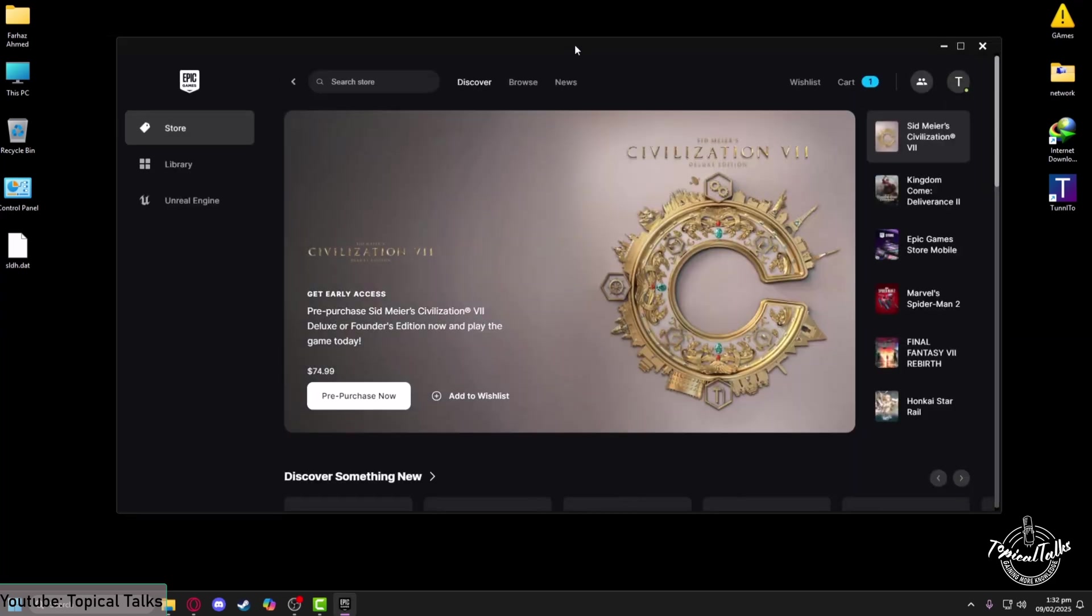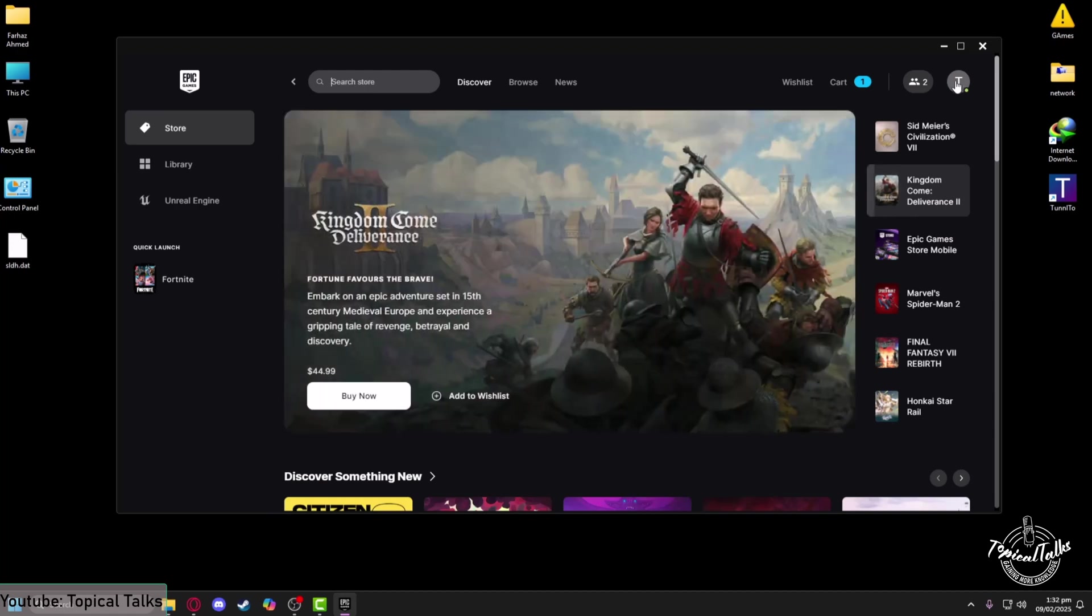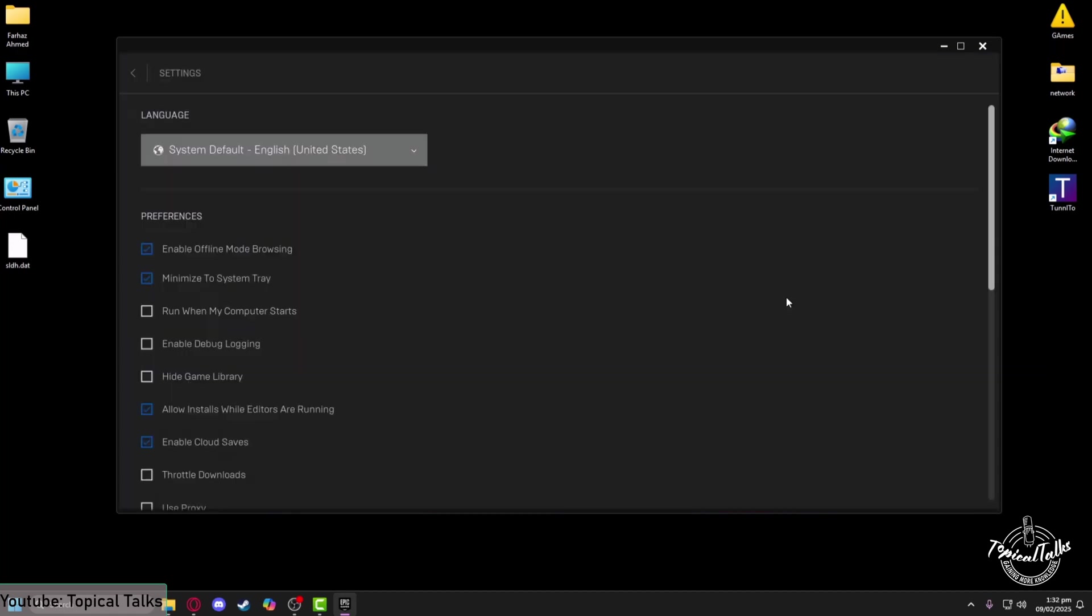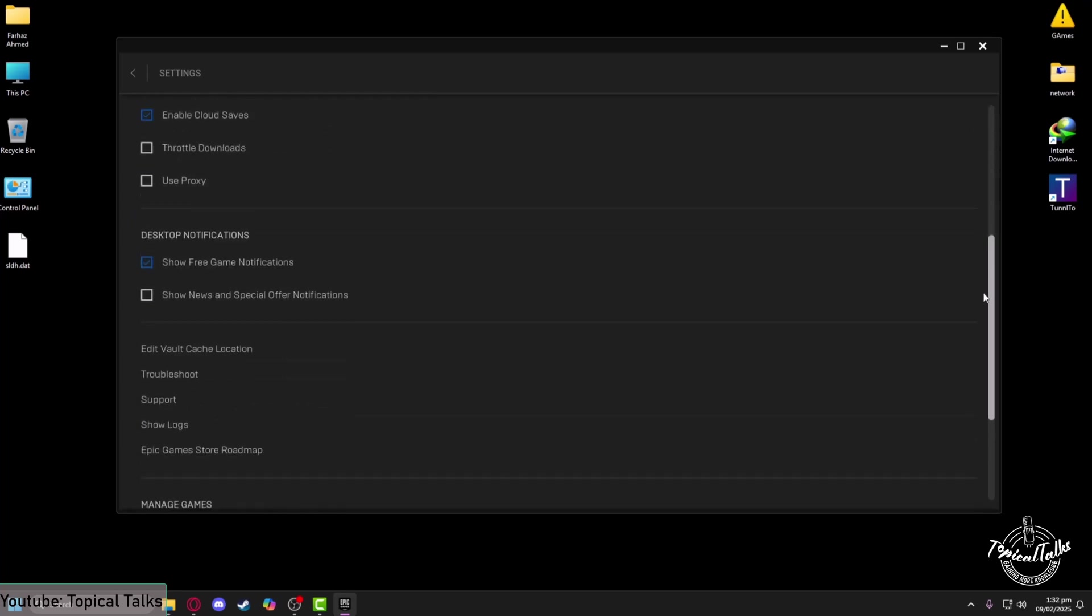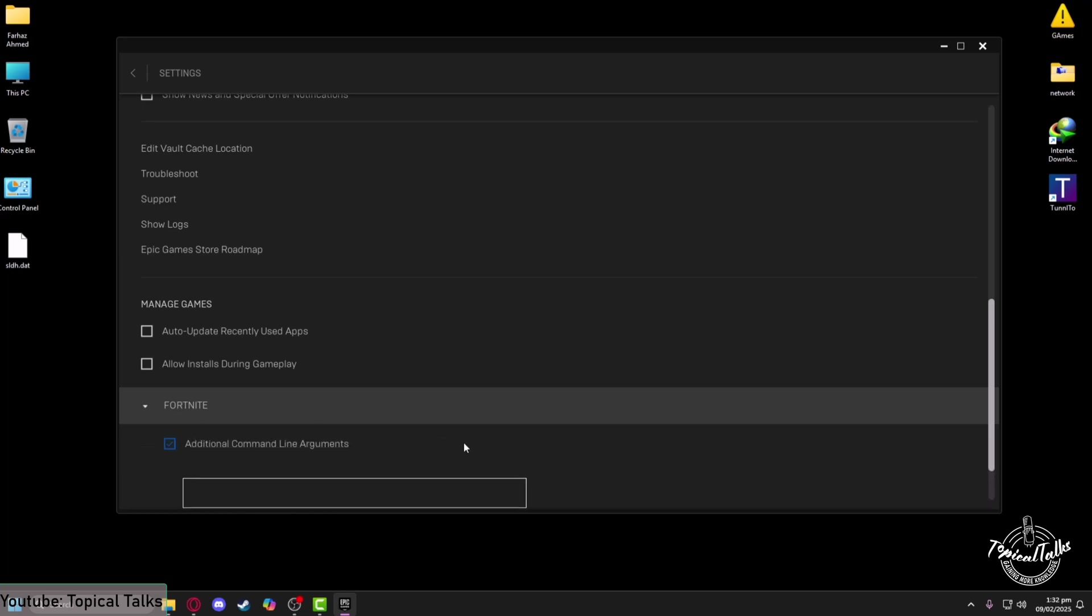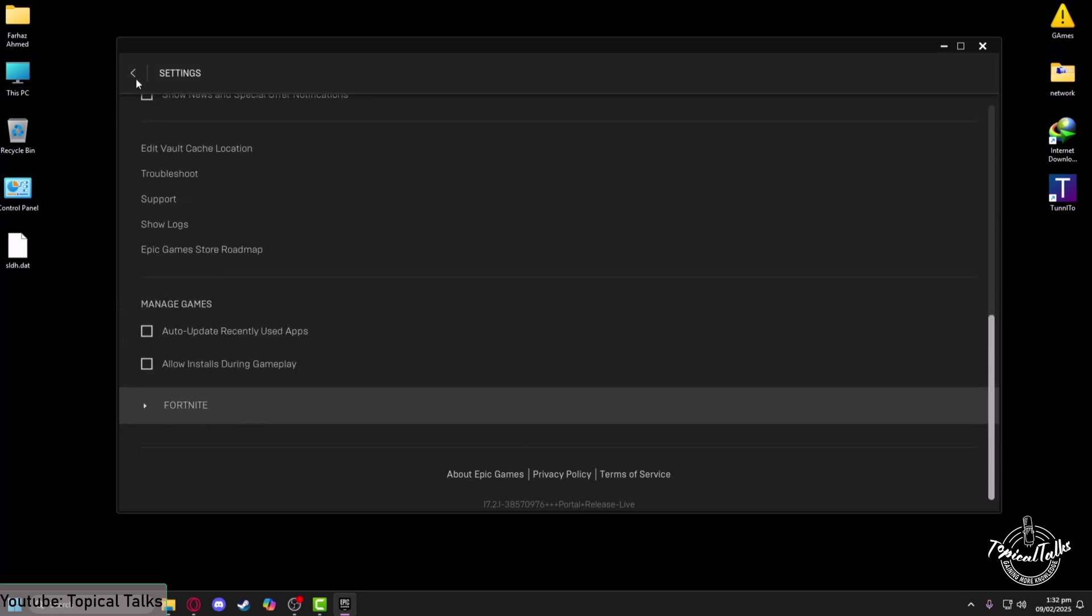Now our Epic Games Launcher has opened, so we will head to our profile section from the top right-hand side of Epic Games client. Left-click on it, after that click on Settings. Now from here, scroll down at the bottom of this page until you find Fortnite. Maximize it, tick on Additional Command Line Arguments, and in here you need to type /limitclientticks. After that, you can just close it.